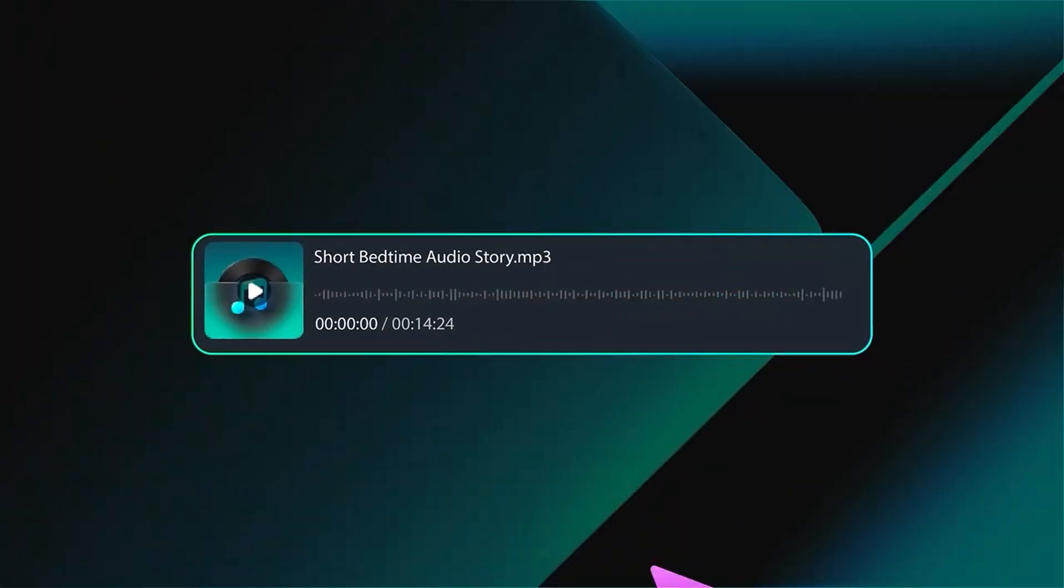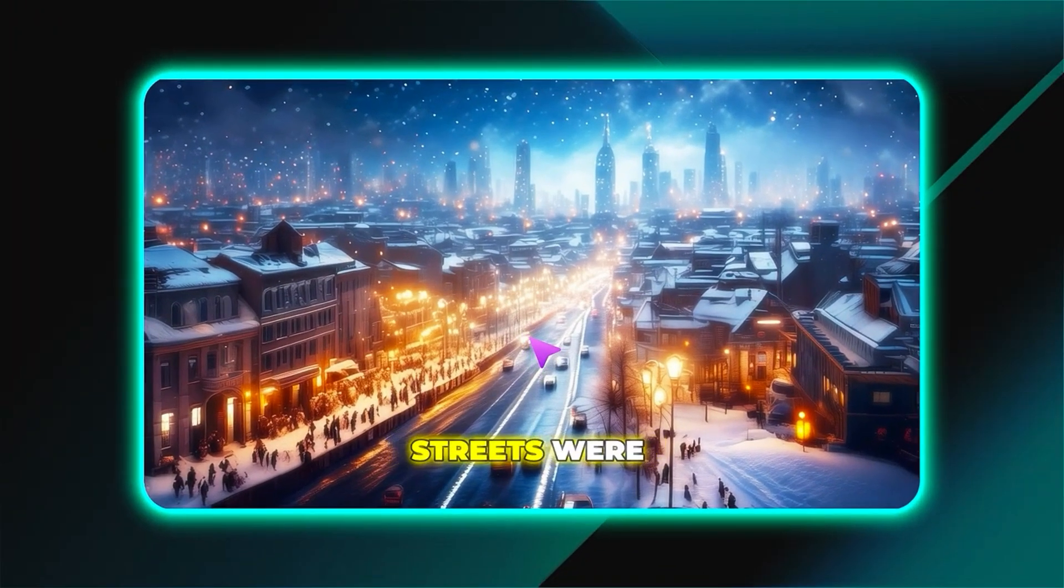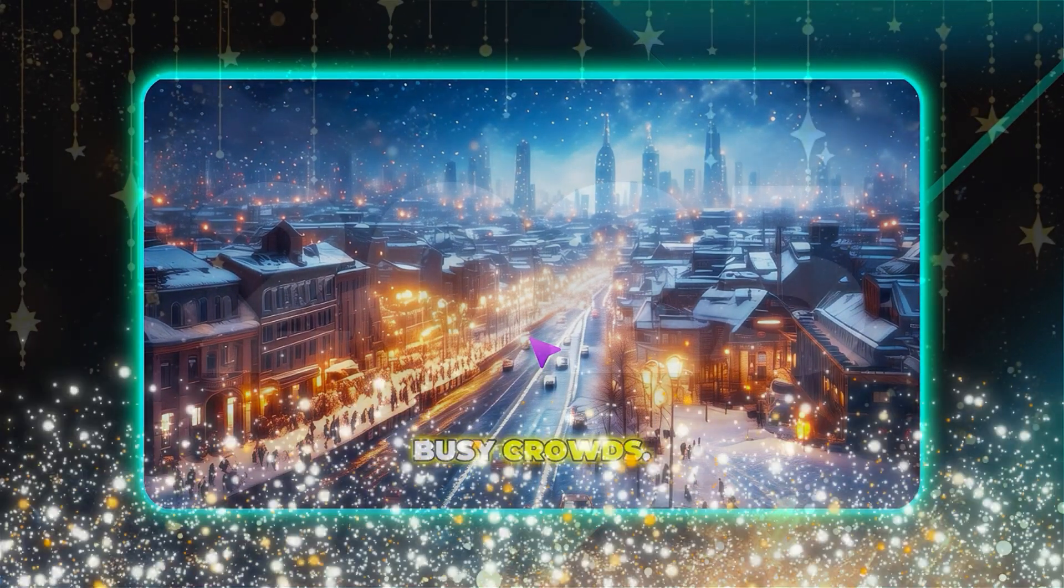Audio to video flip the workflow. Start with your voice. Start with your music. Filmora builds the visuals around it.